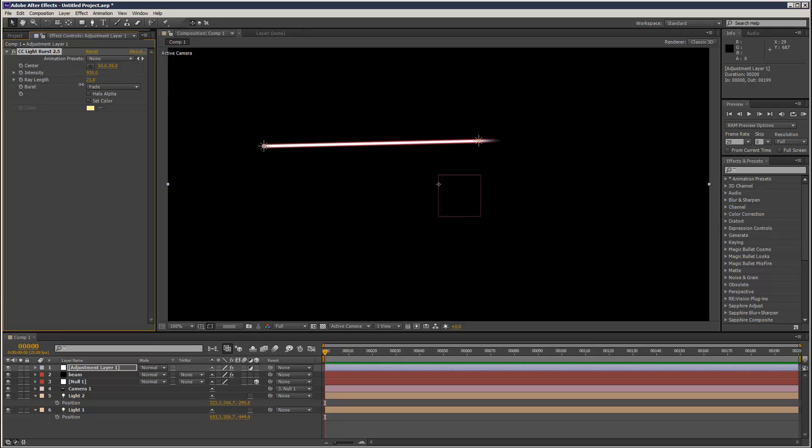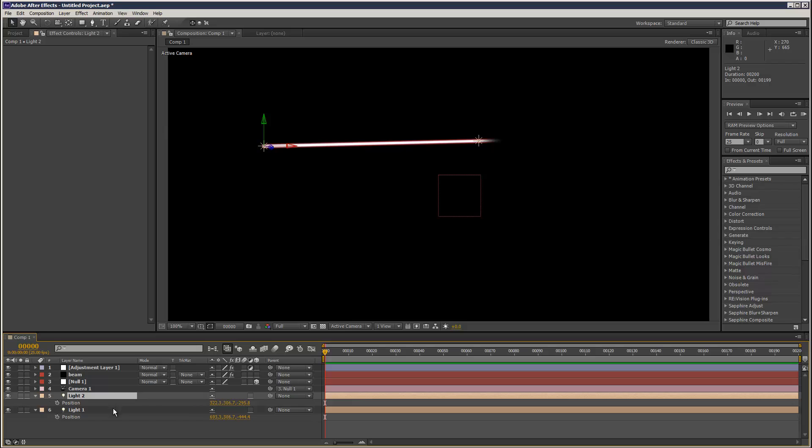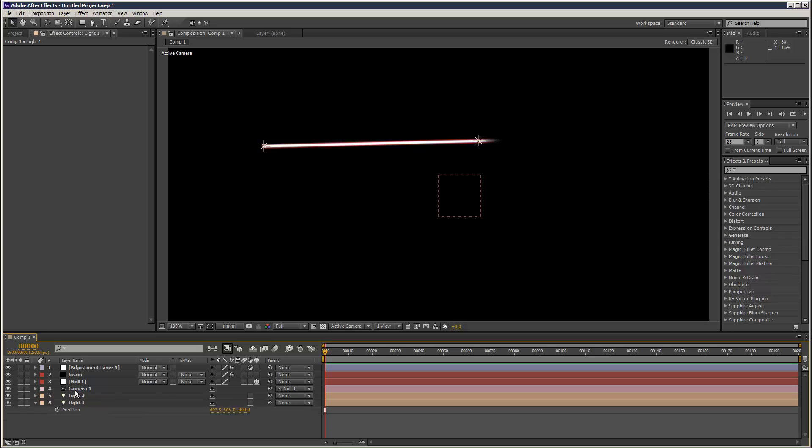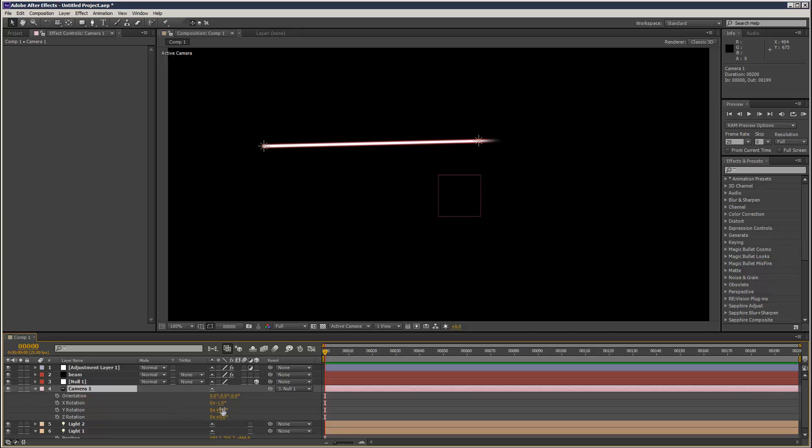As you can see, it's kind of only affecting the end of light 2 there. Sorry, light 1. So yeah, very useful expression. And I'm just going to keep it simple for now.